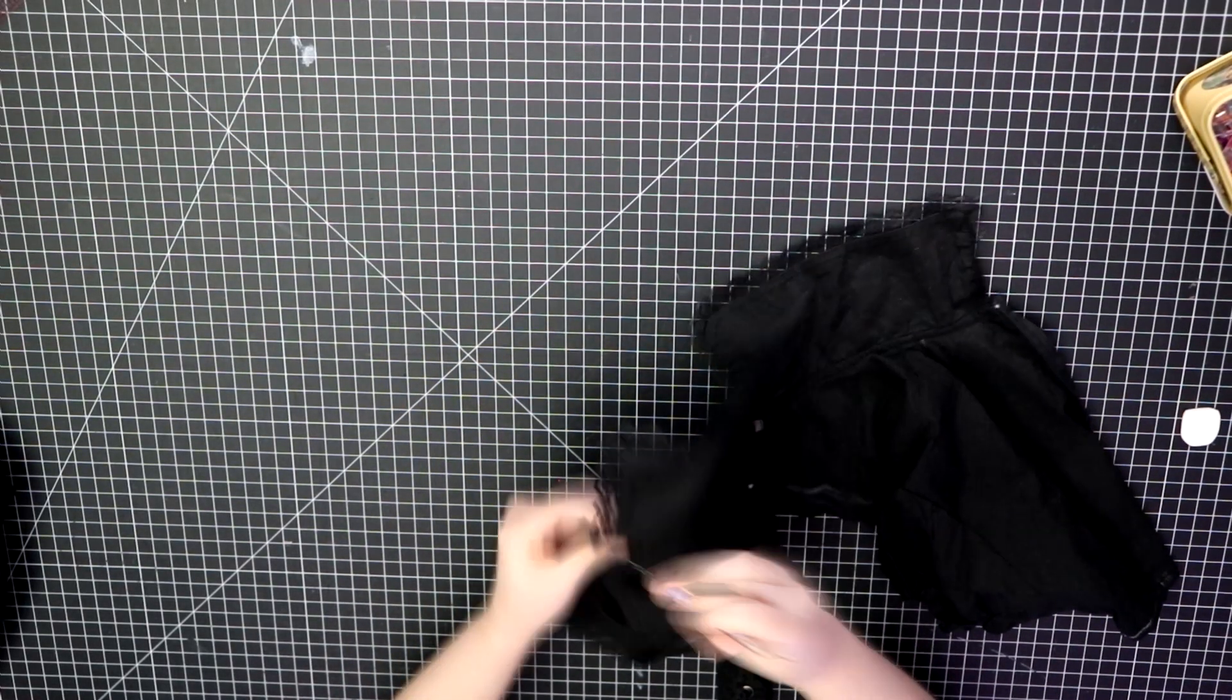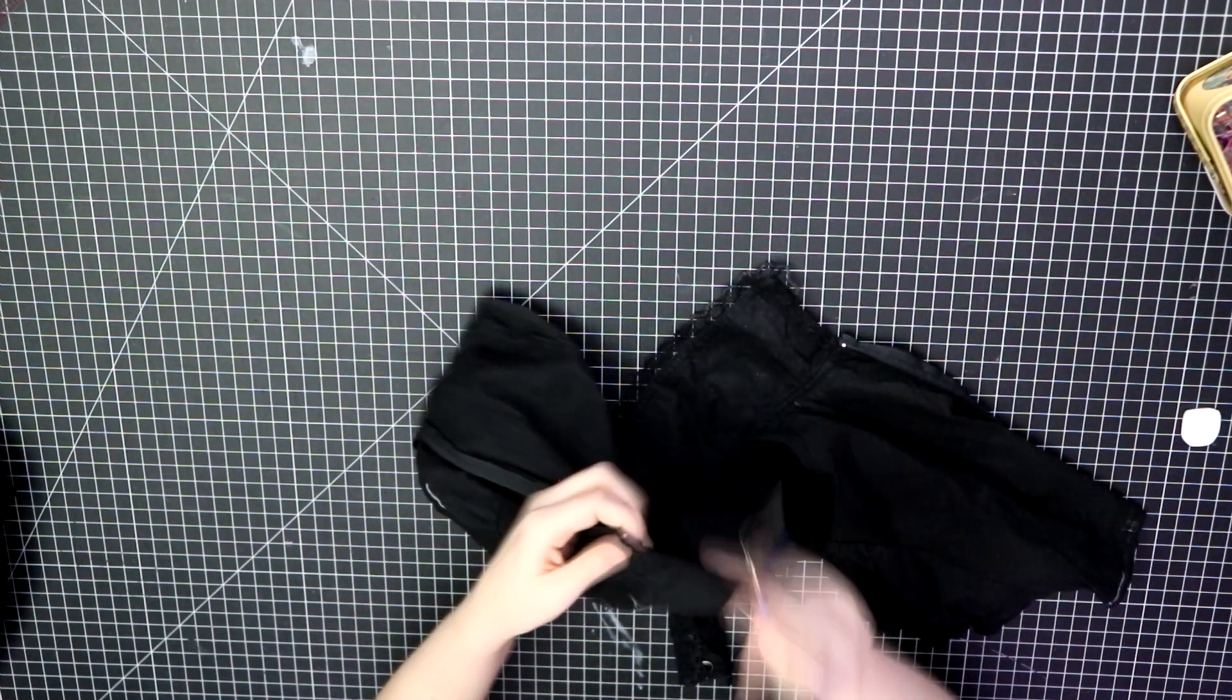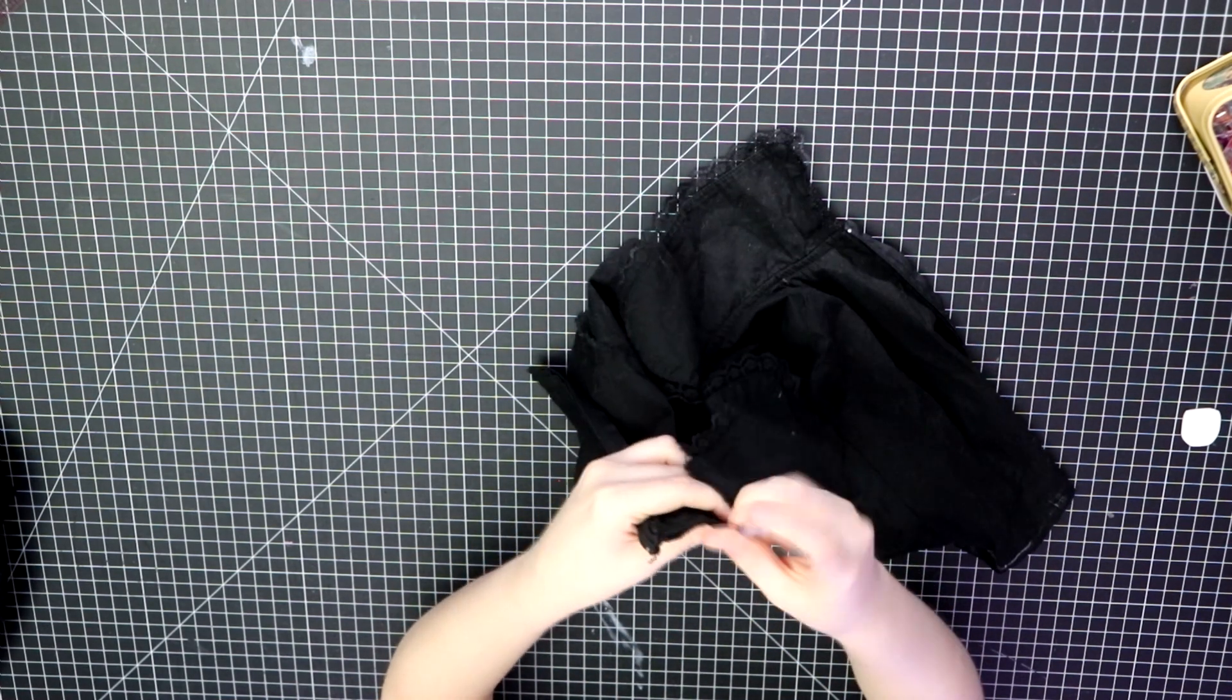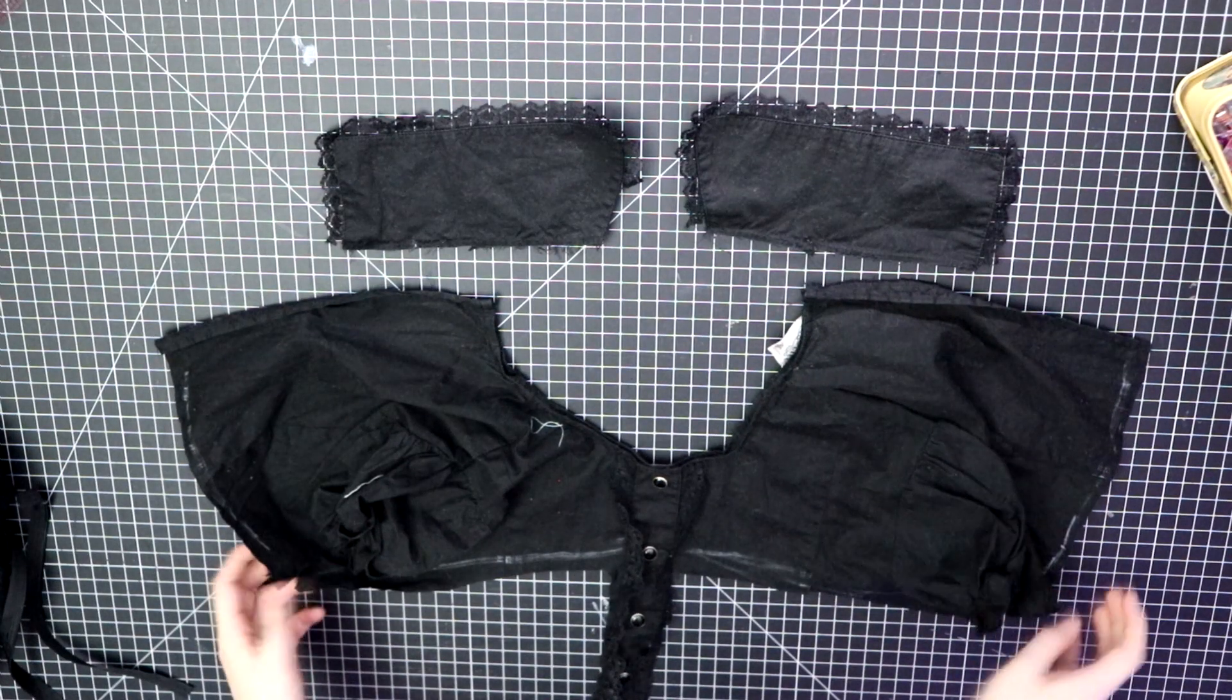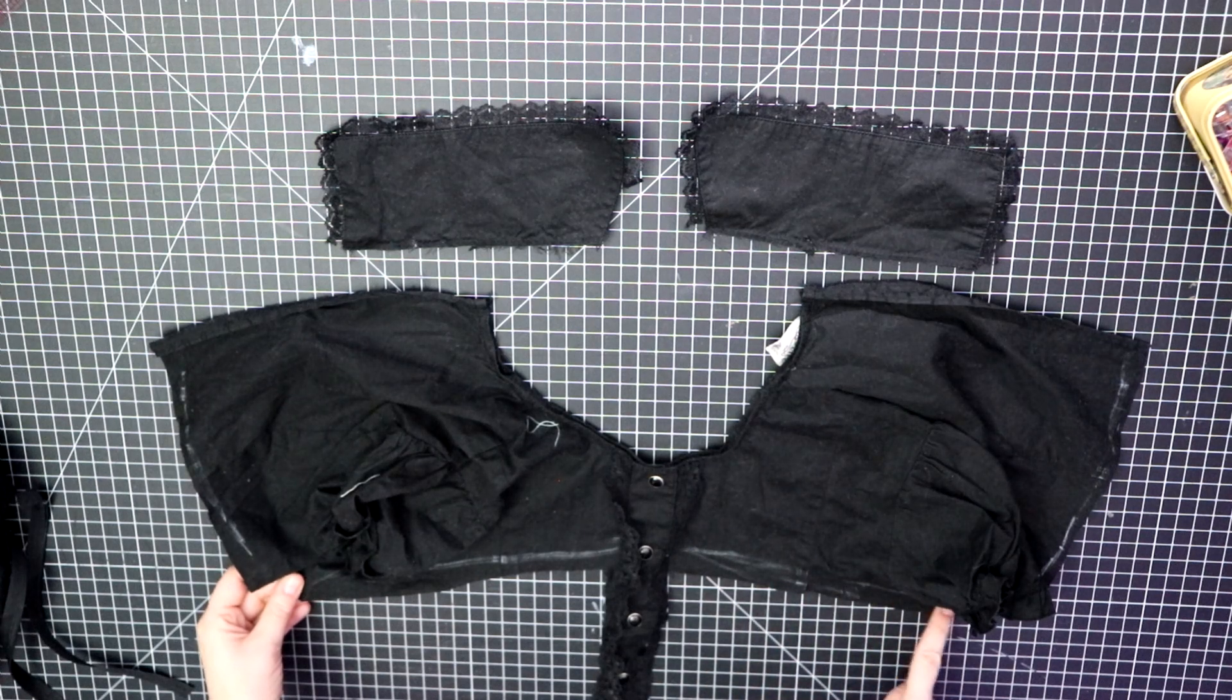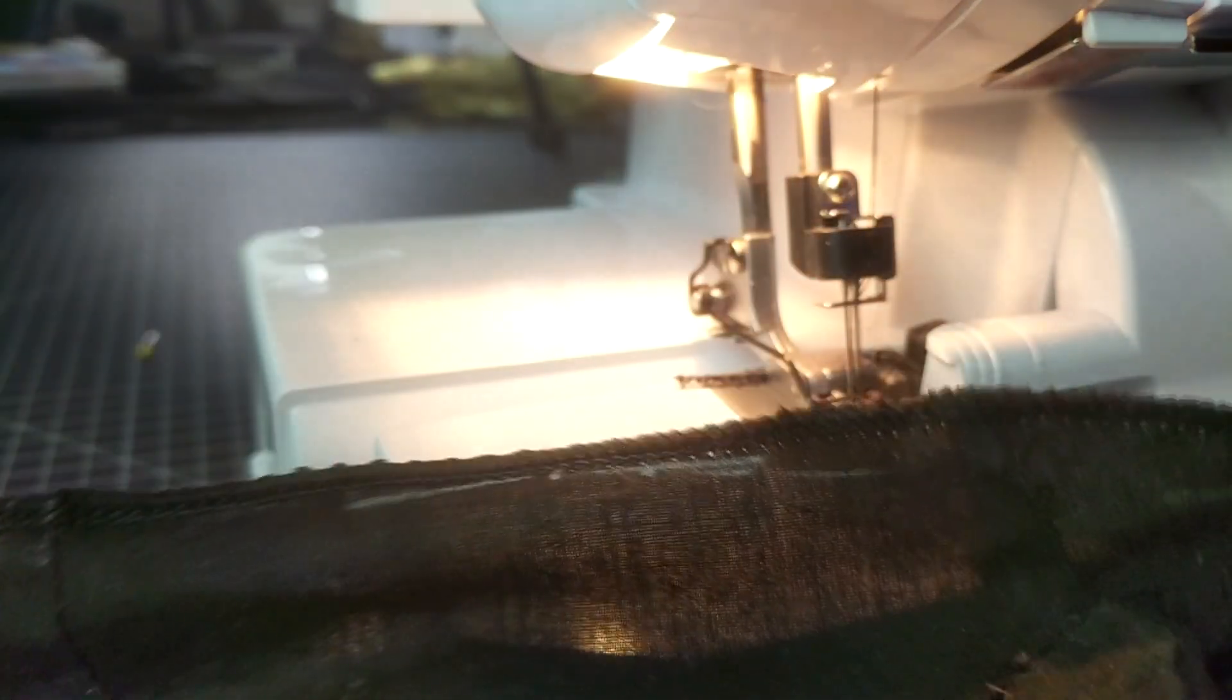I then proceed to carefully seam rip the collar off. Once detached, I set them aside for later. Next, I hem around the top where we had previously cut. I used my serger and folded it up once to hem, or you can just fold it up twice to hide the raw edges for the hem if you don't have a serger.